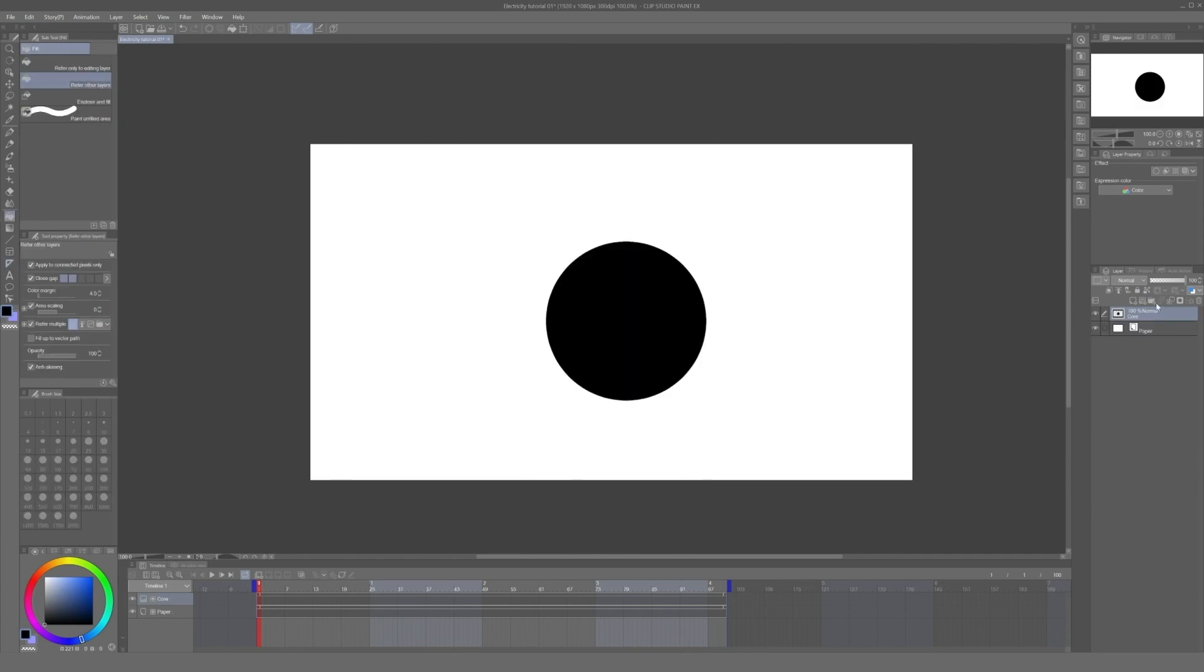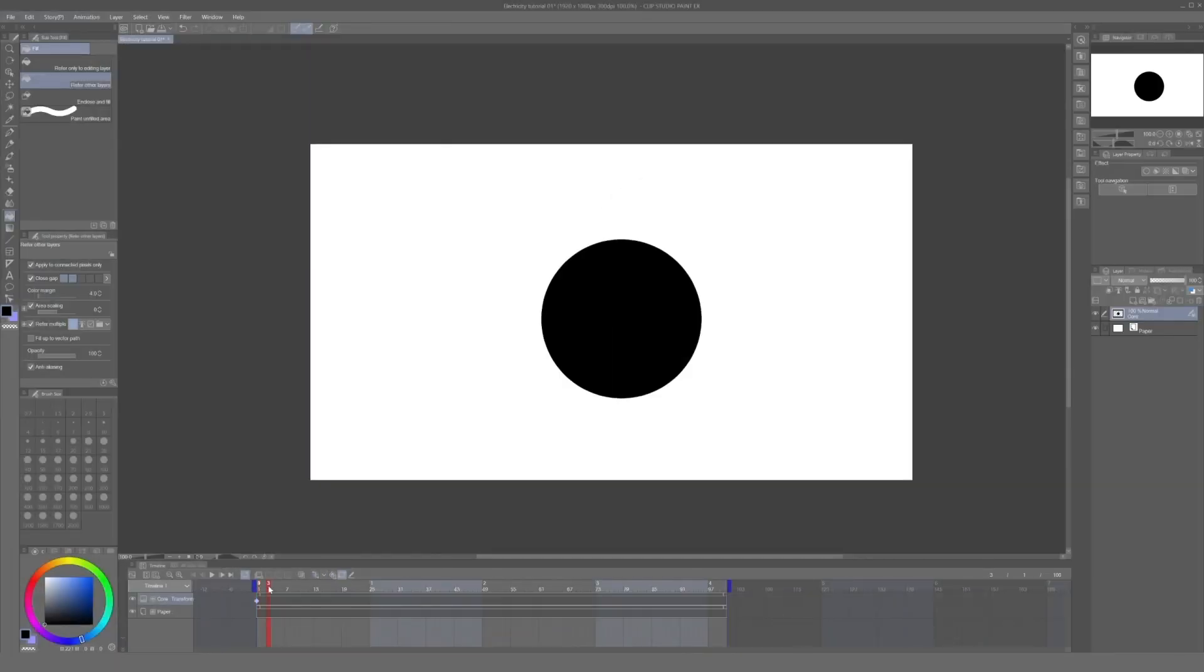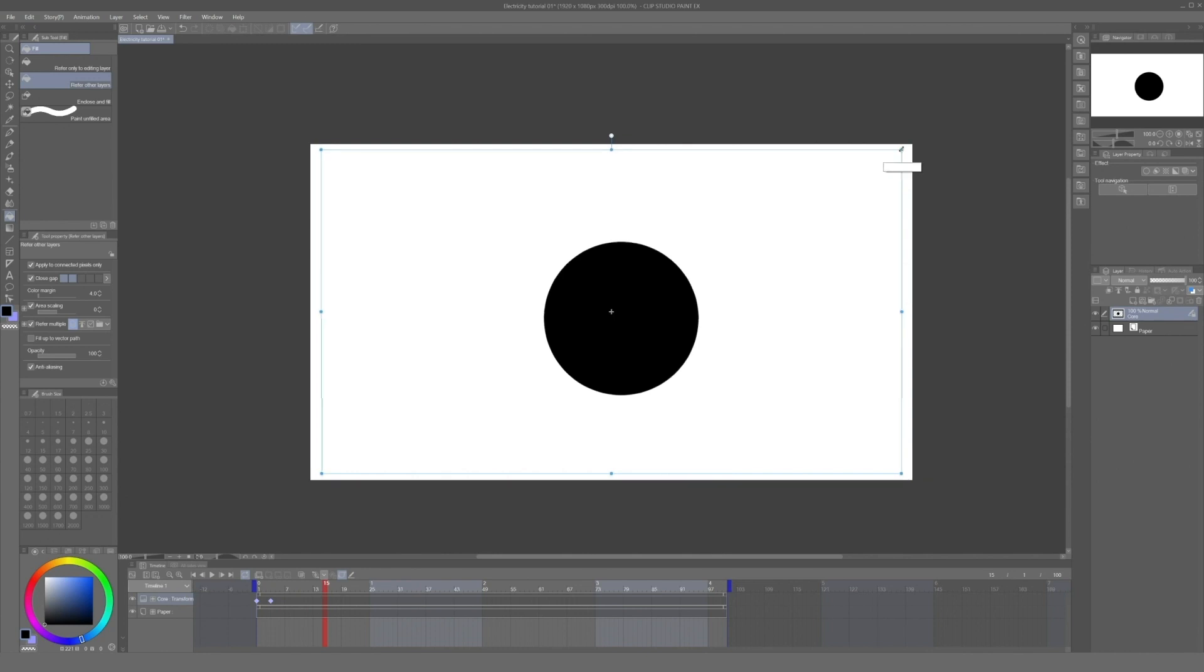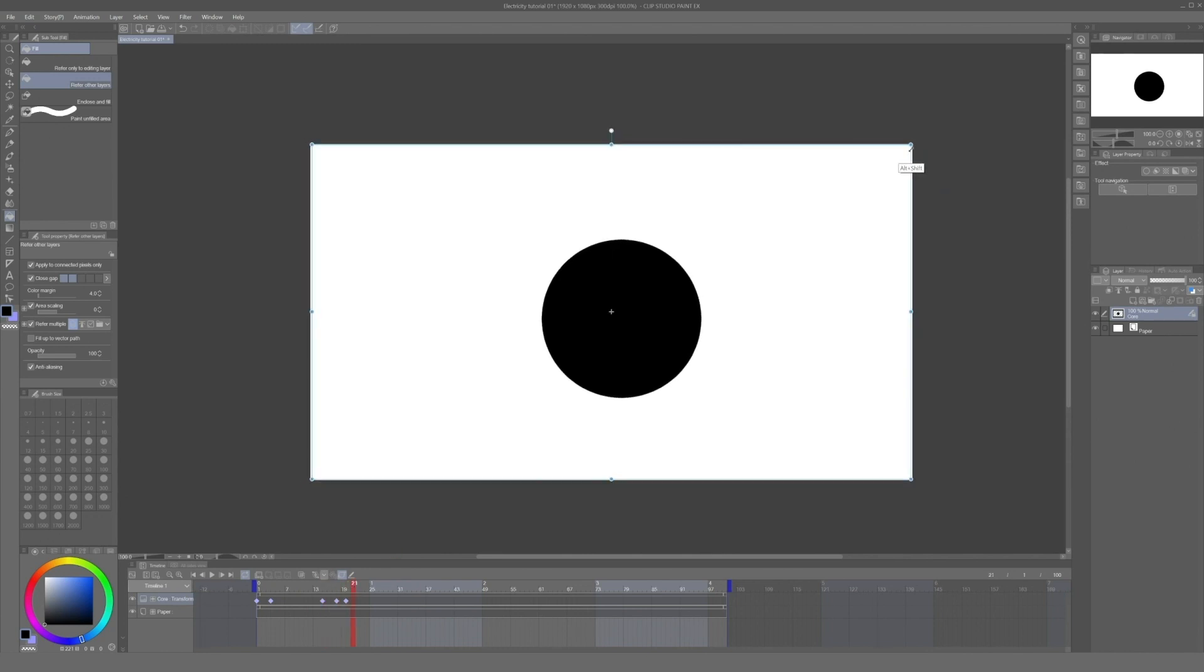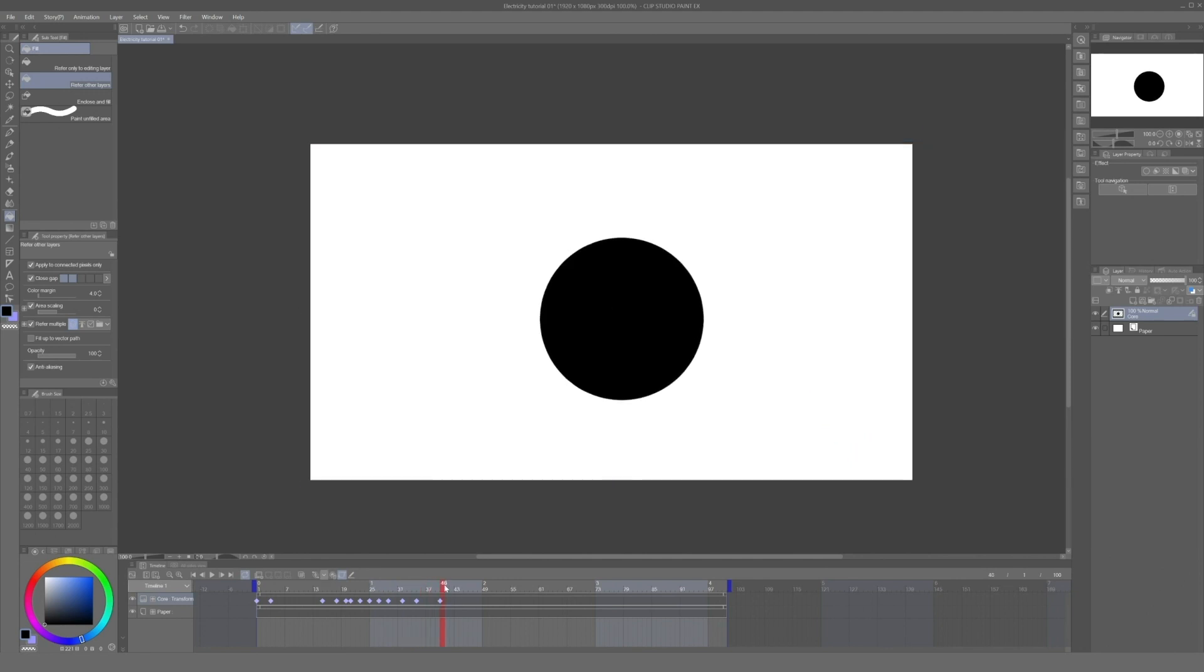To make things easy we will animate this circle by activating keyframes for this layer and adding a keyframe on the first frame of animation. Now every change we do on the position and dimensions of the circle will be reflected on the timeline automatically.